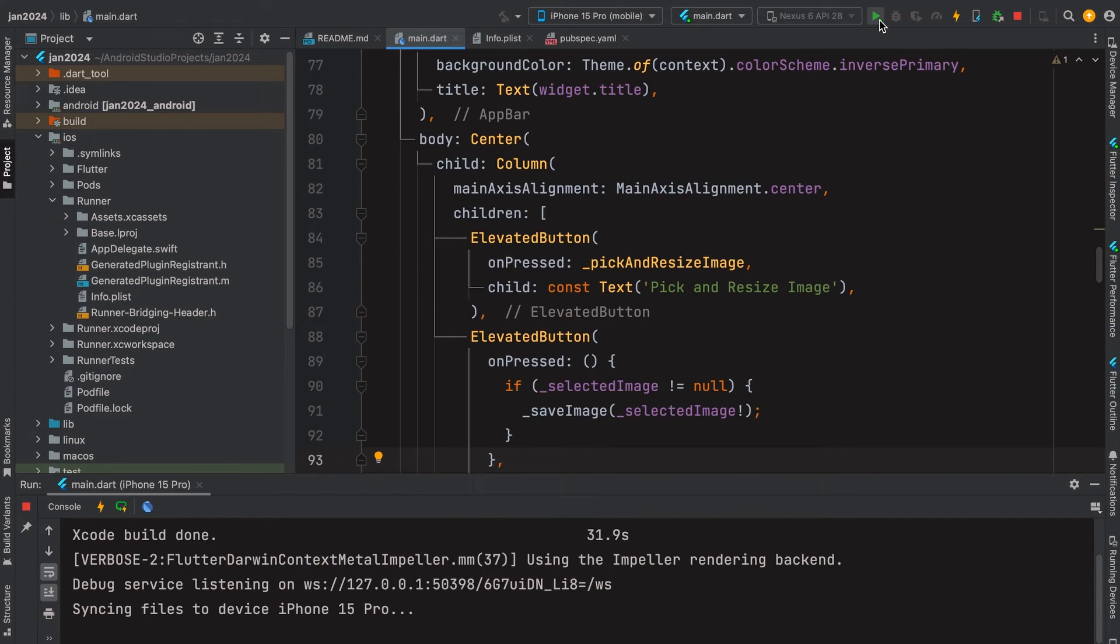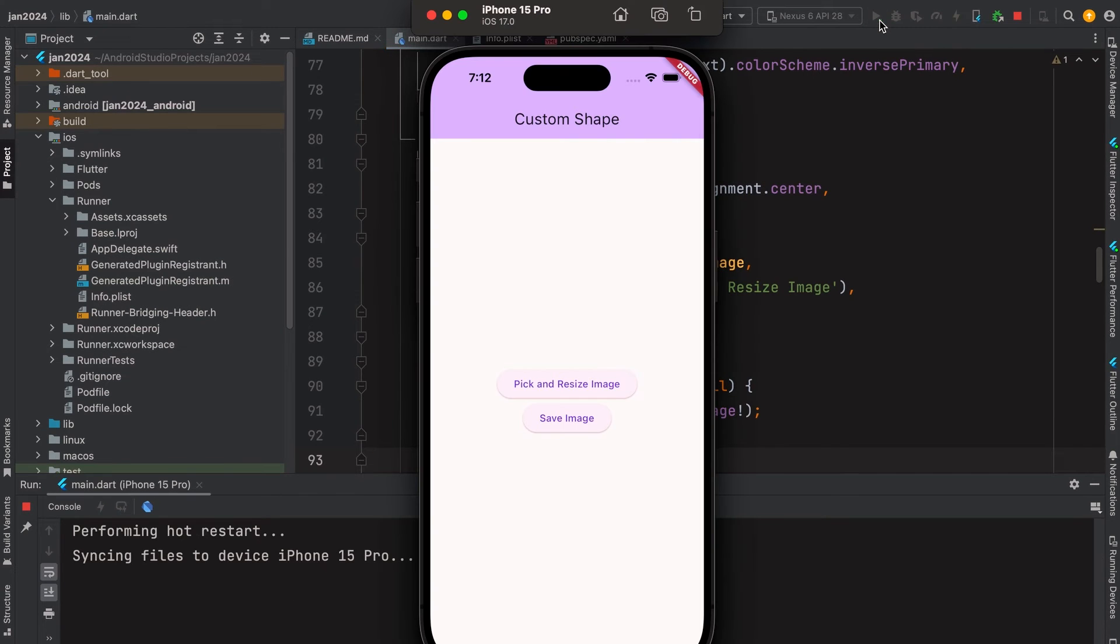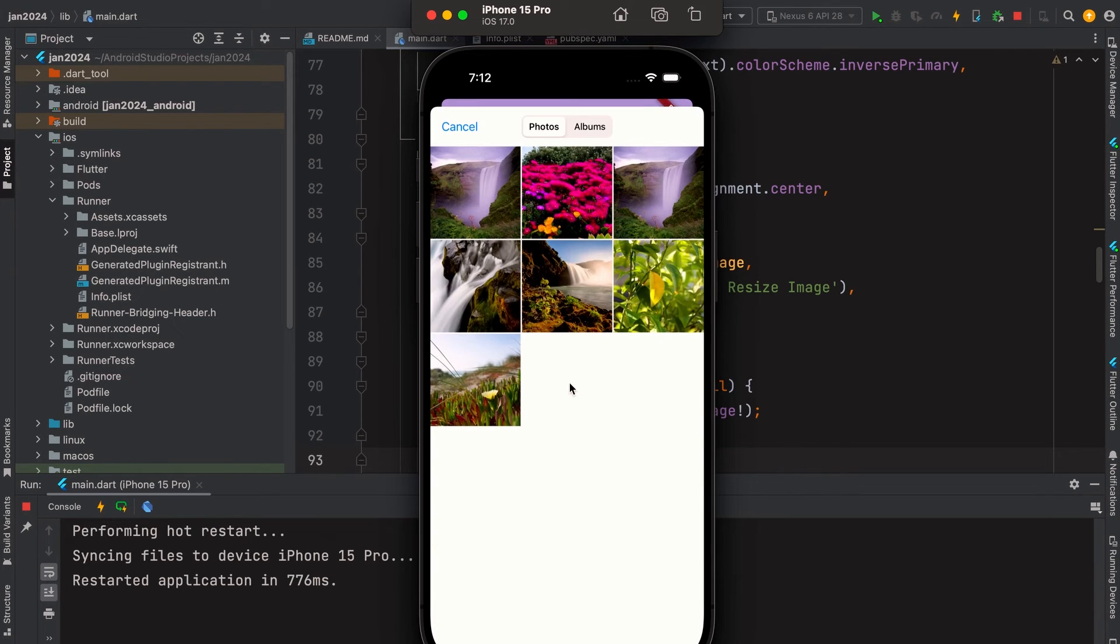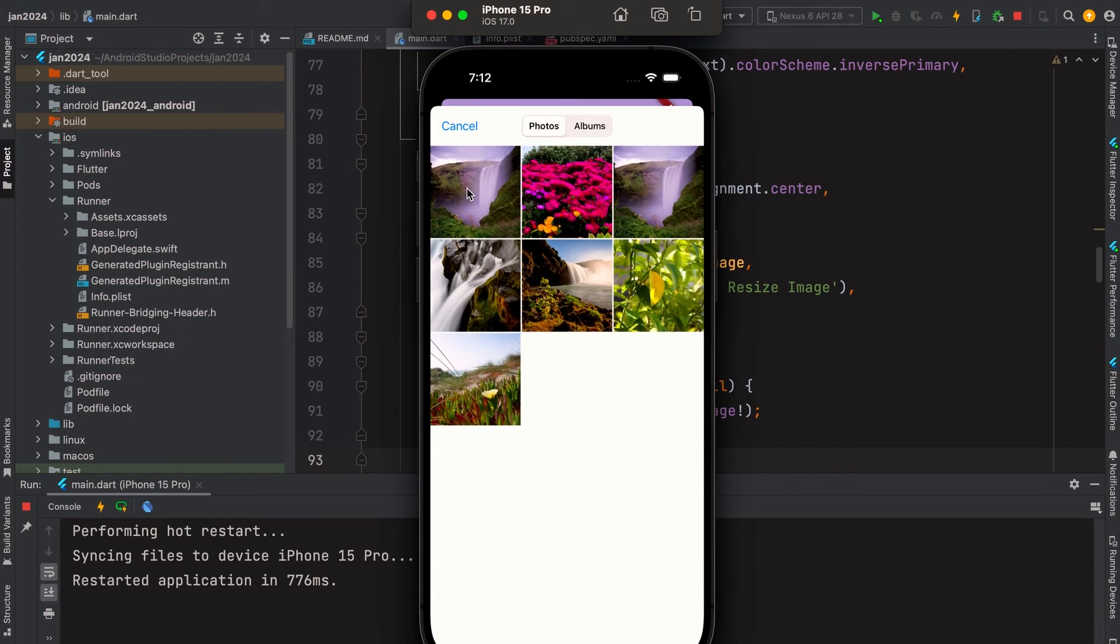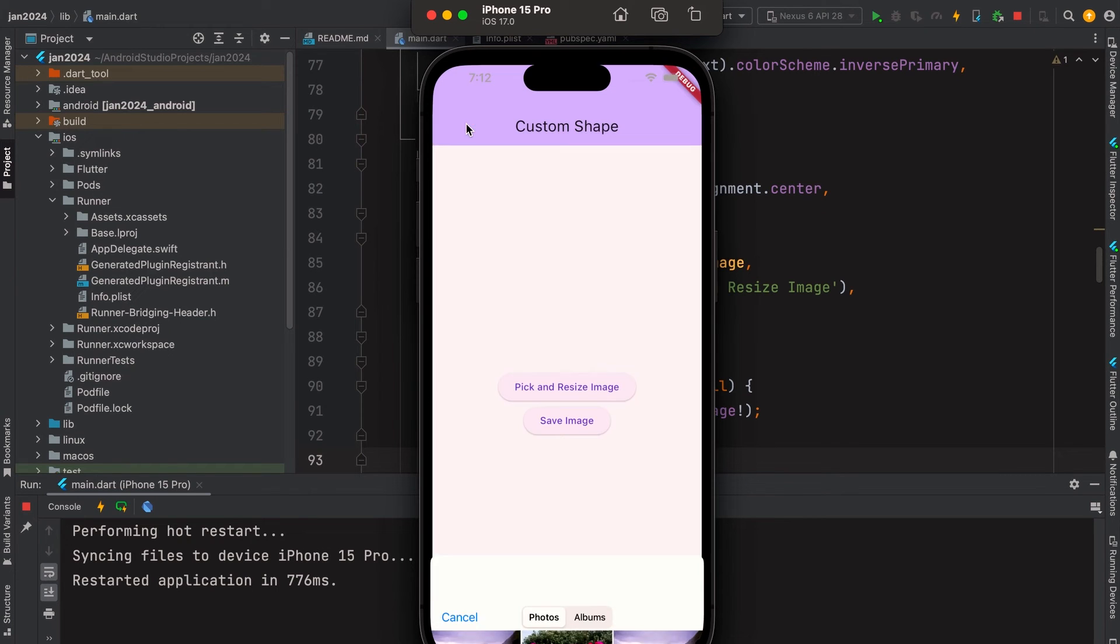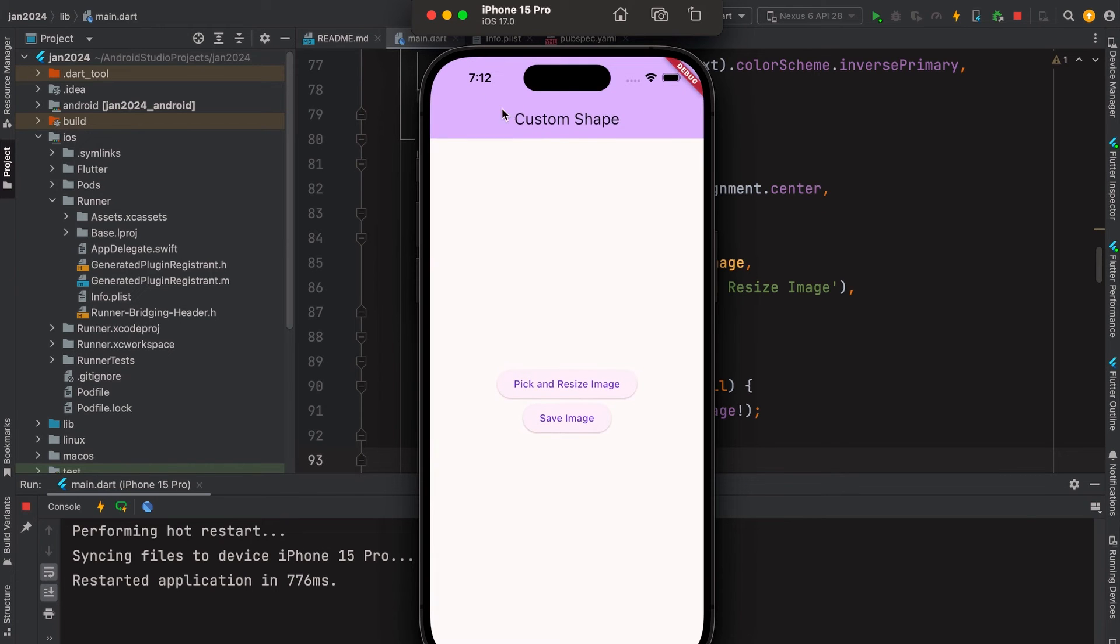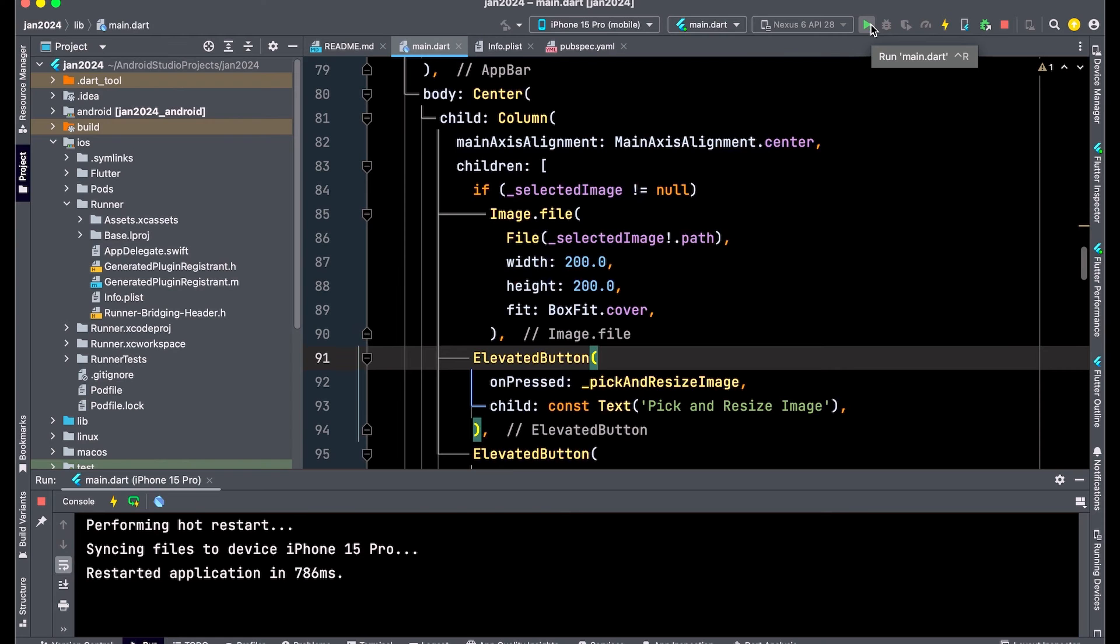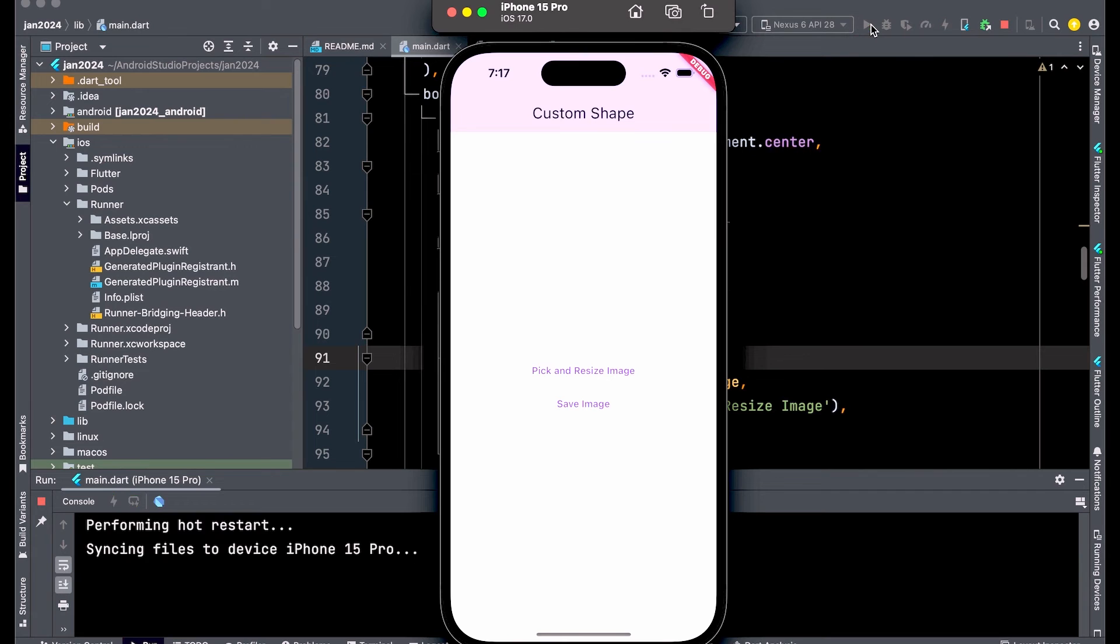Run the app. It's possible to pick the image. We need to display the picked image. Create an image widget to display the image, then run the app.